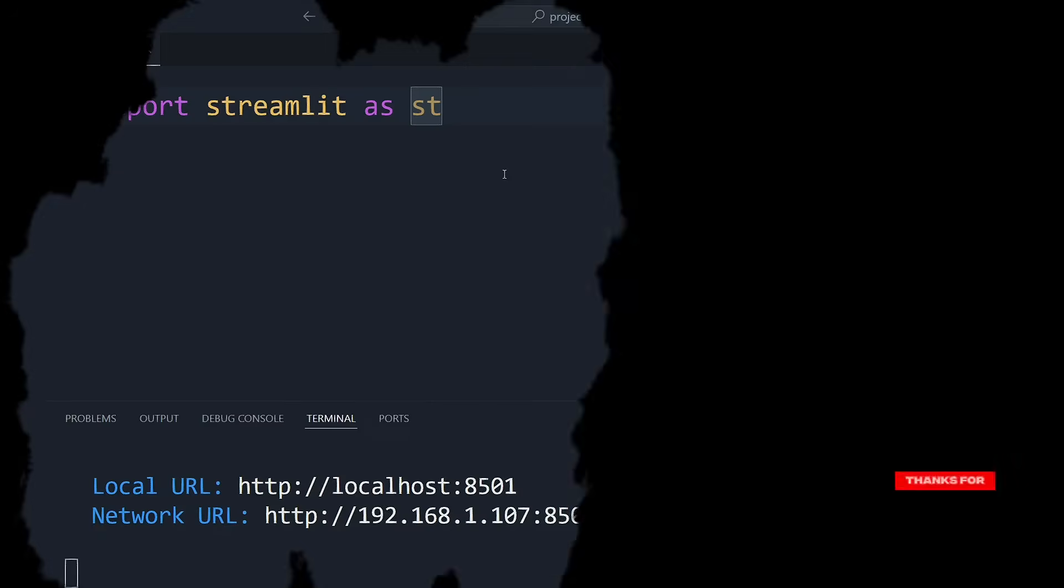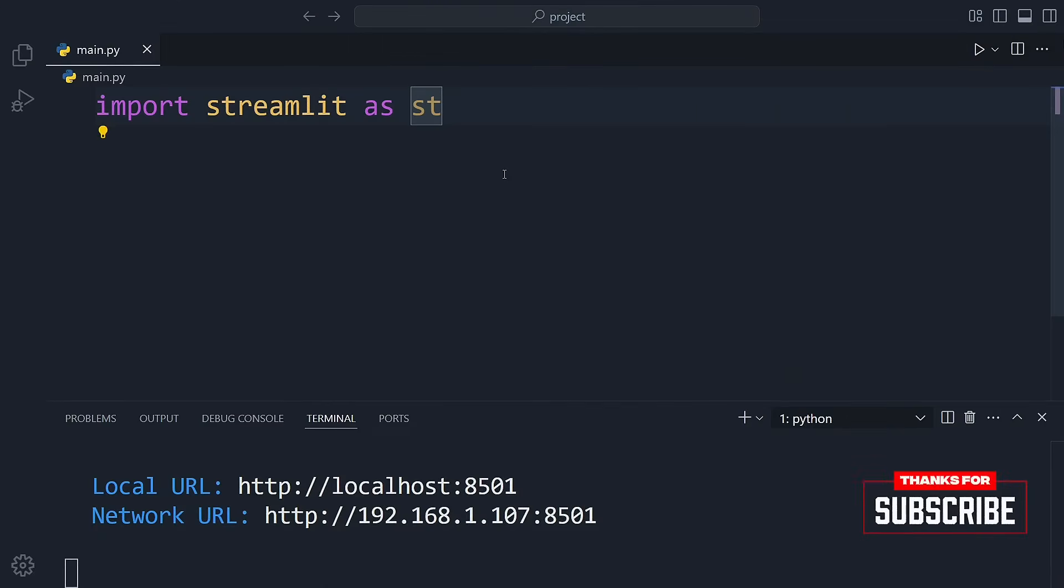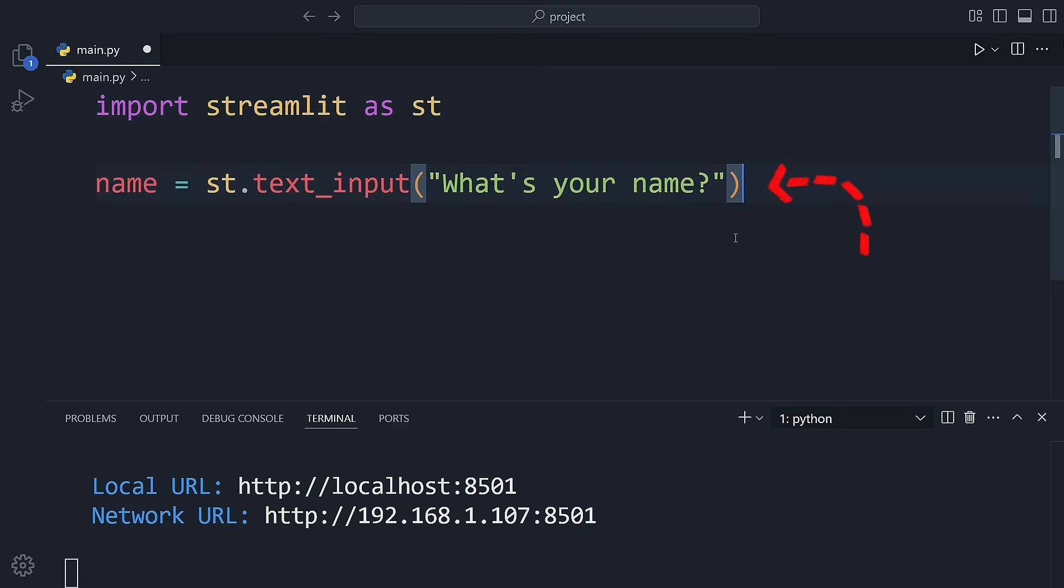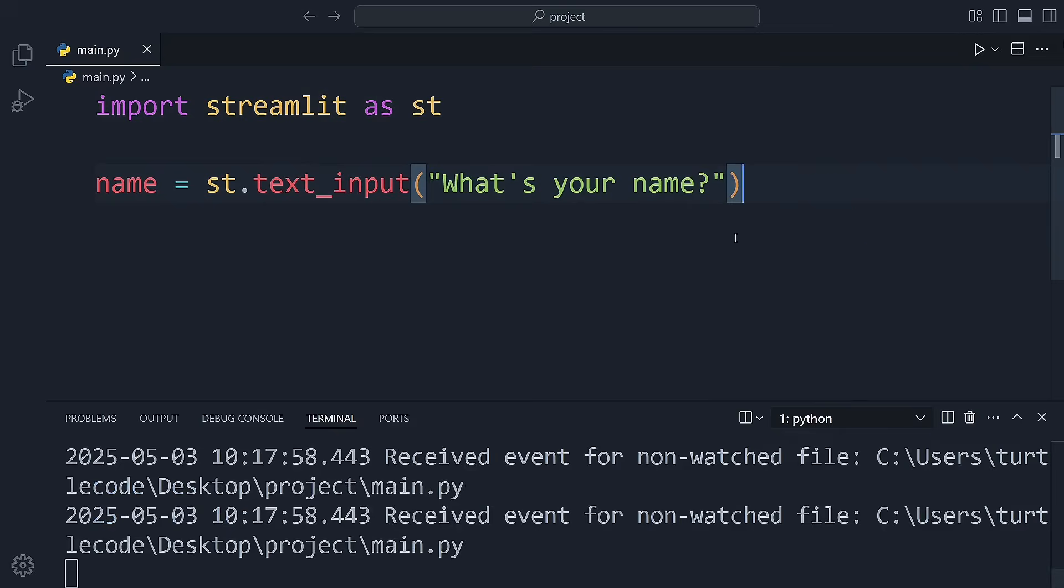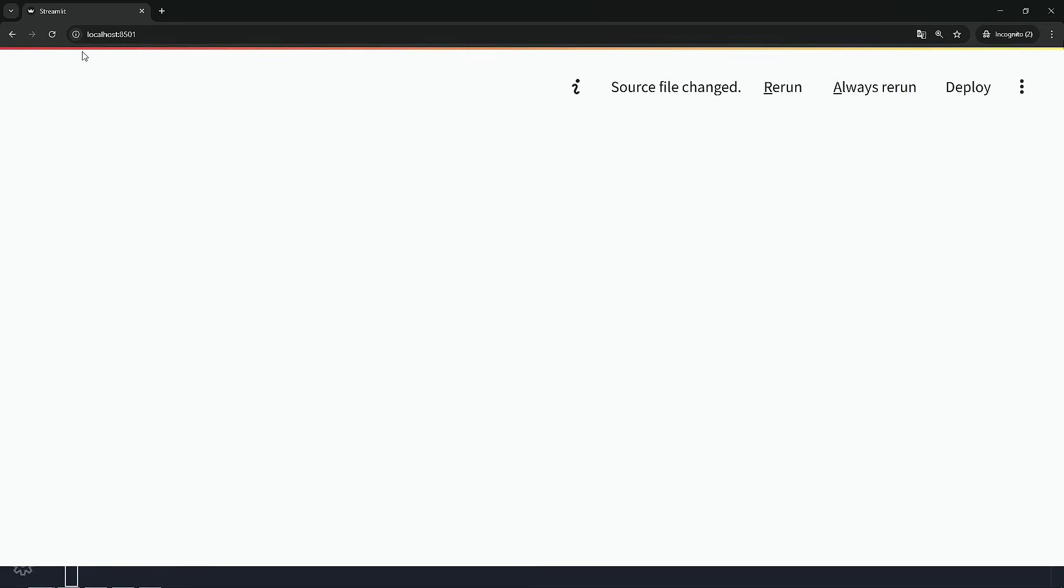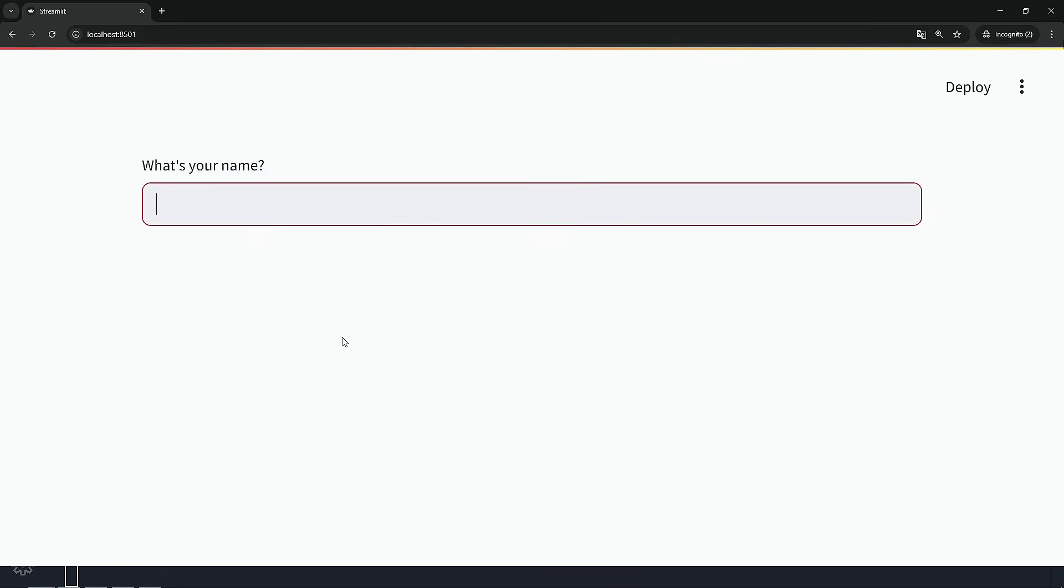Let's do another example. Now let's make our app interactive. We'll get some input from the user. For this, we'll use a text input widget. The input field is now added to the app. If the user types something and presses enter, we want to display a success message. To do this, we can use an if block.